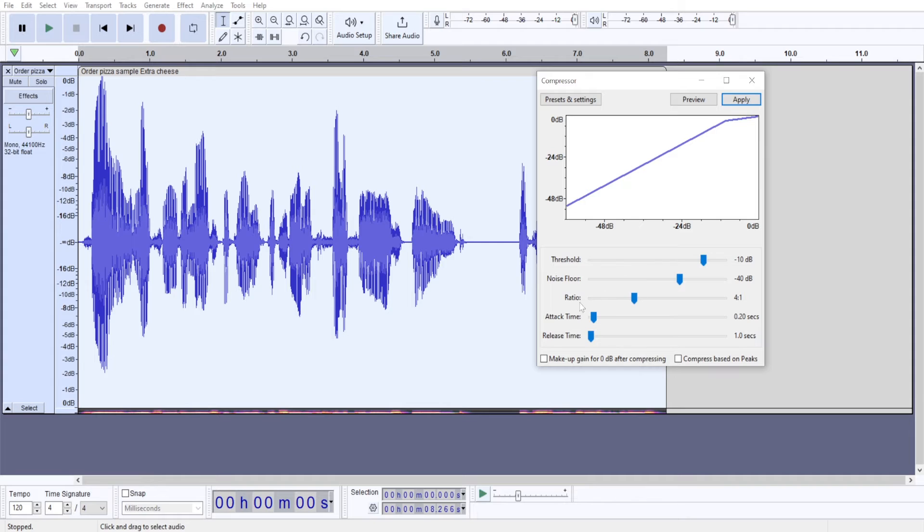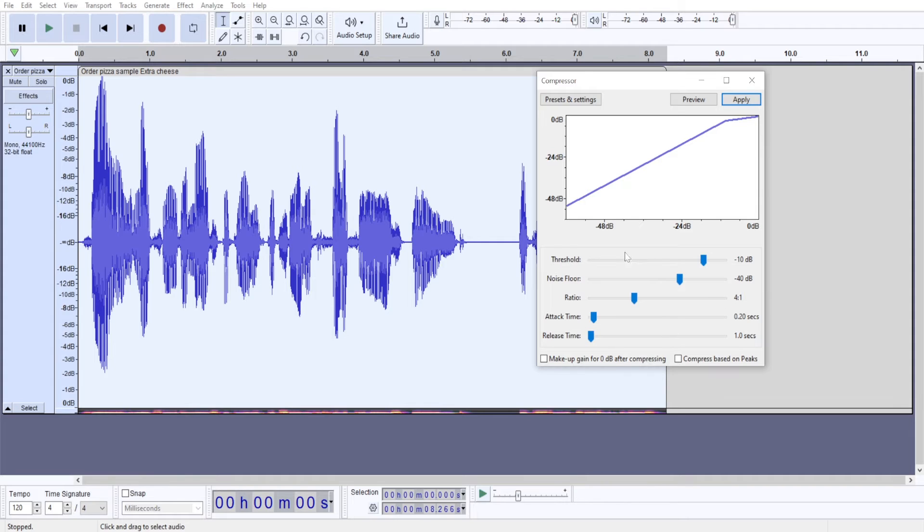I usually don't change my ratio, attack time, release time, and noise floor. I just leave them always the same. And the only parameter I work with is threshold. So 4 to 1 ratio for me is a sweet spot.